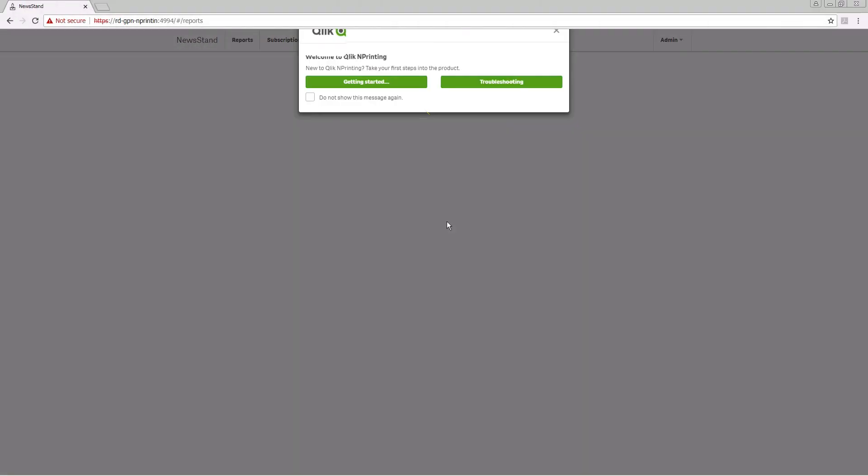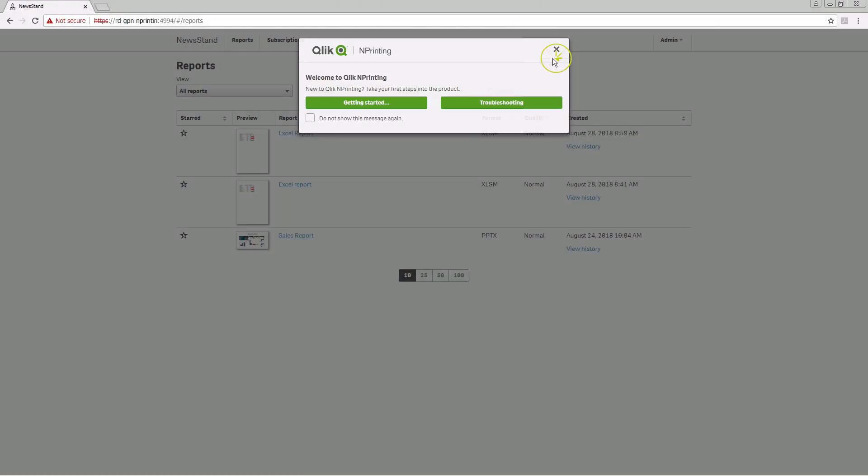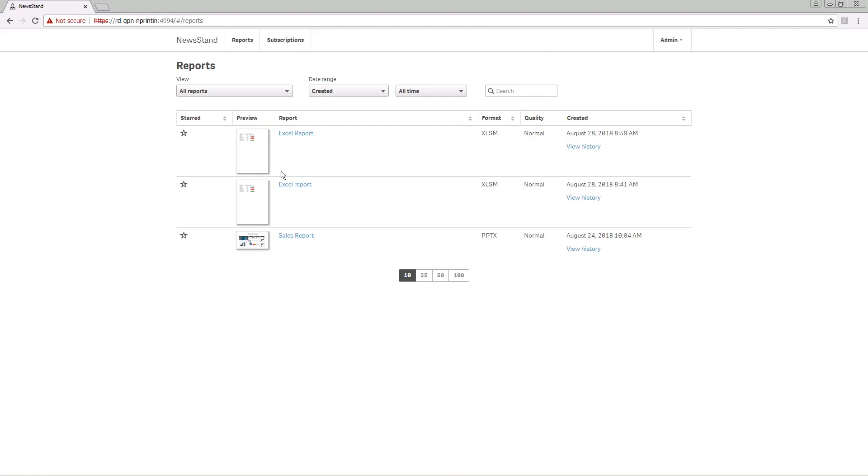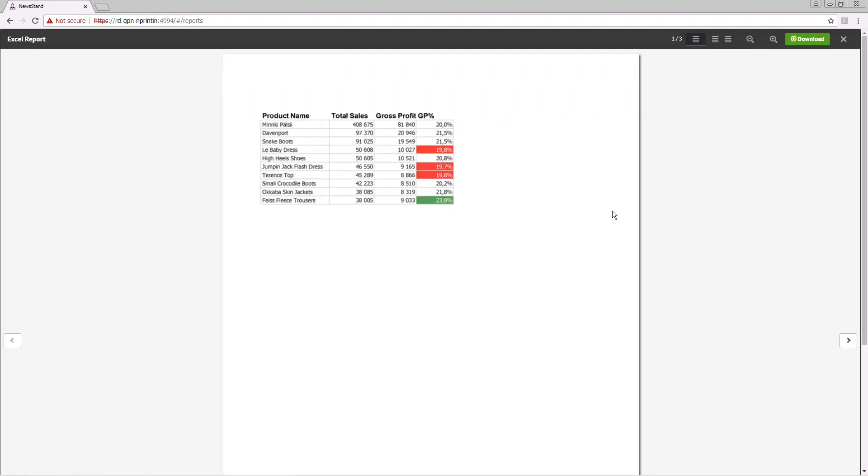The users to whom you sent the report will be able to find your report in the newsstand. Users must download the report to enable macros.